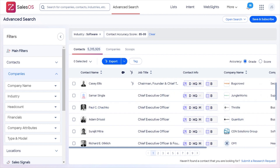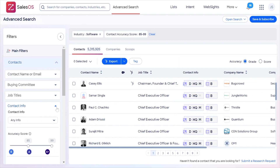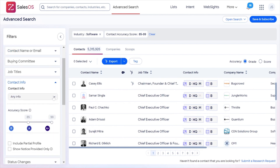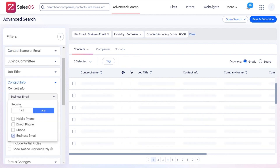Come into the contacts drop-down, then the contact info drop-down, and select business email. That's just going to guarantee that everyone you're looking at has an email attached to the contact record, so when you export them you'll actually be able to send them an email.